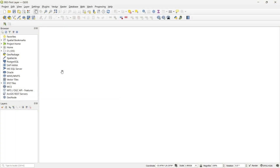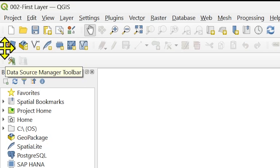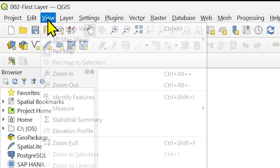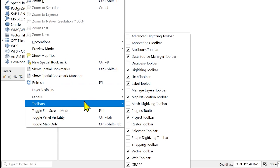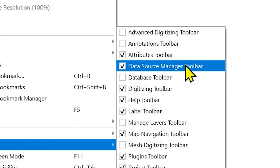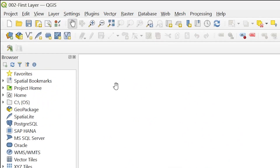To add any layer you have to use the data source manager toolbar at the top. If you are not able to see this in your interface, as I told before, to bring any toolbar just go to View > Toolbars and you will see the data source manager toolbar — check that box and it will appear at the top.